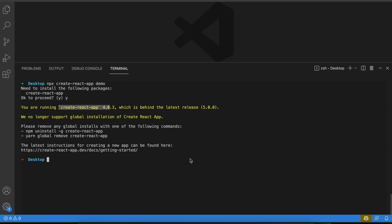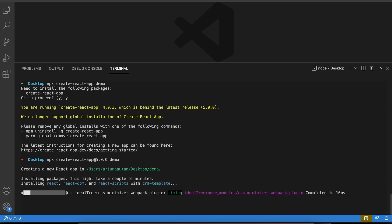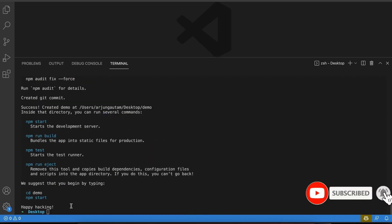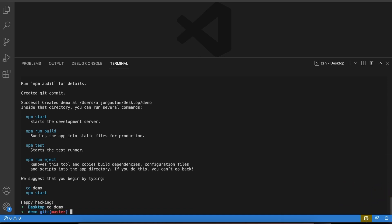To fix this, we can enforce the version while creating the application. Type `npx create-react-app@5.0.0` and then the name of your React project, then click enter. You can see it has already started creating the React application. Now if I go to the demo application and type `npm start`, the application is running properly.